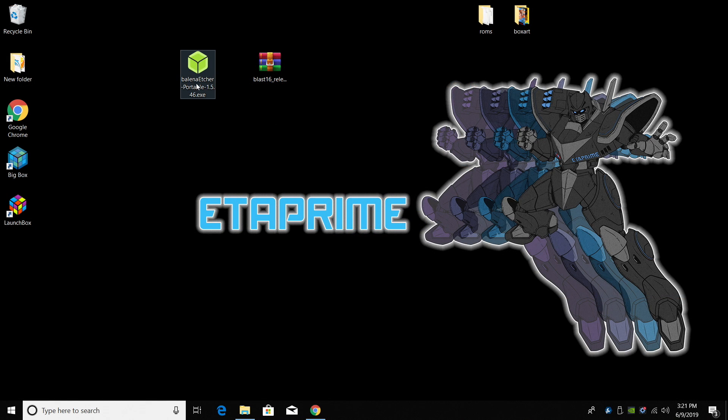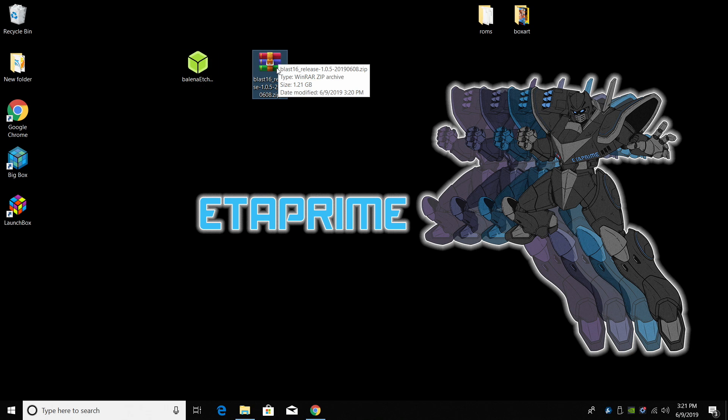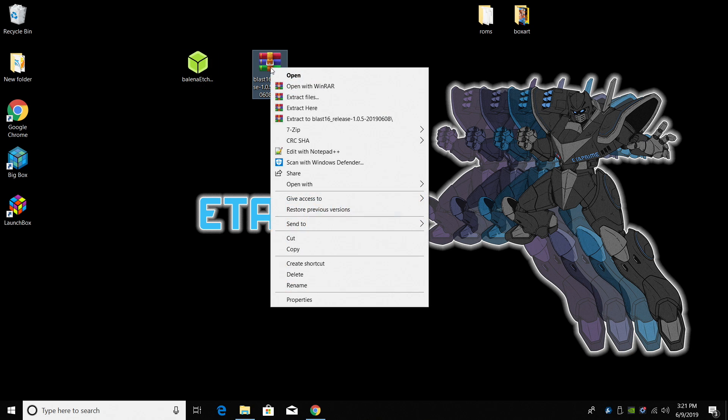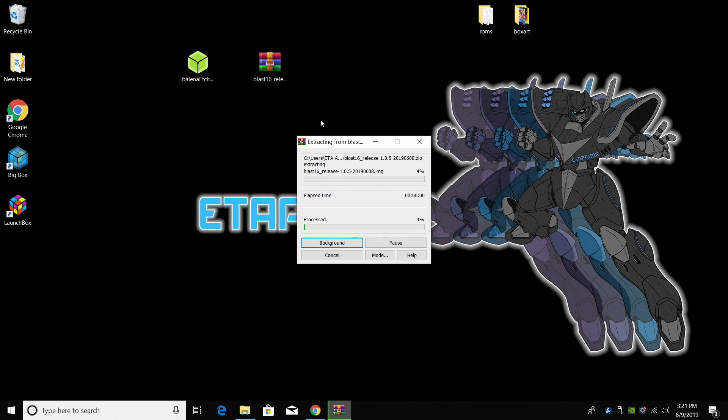My downloads have finished. I have Etcher and BLAST 16 on my desktop. I'm going to right click and extract BLAST 16.